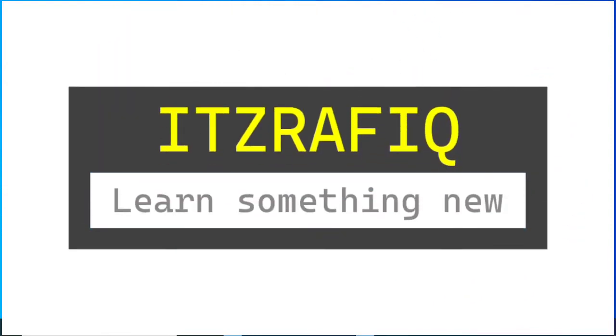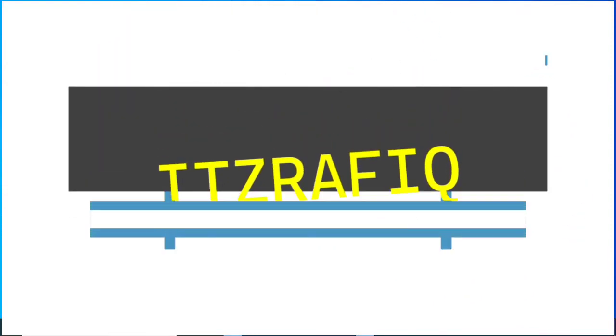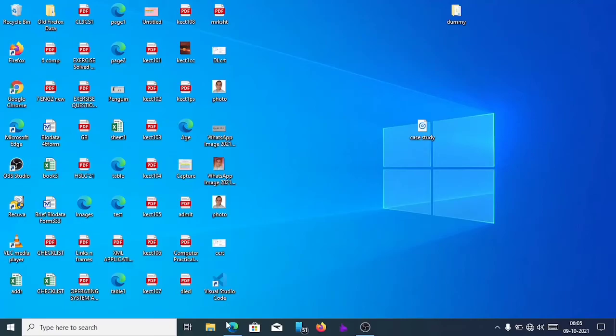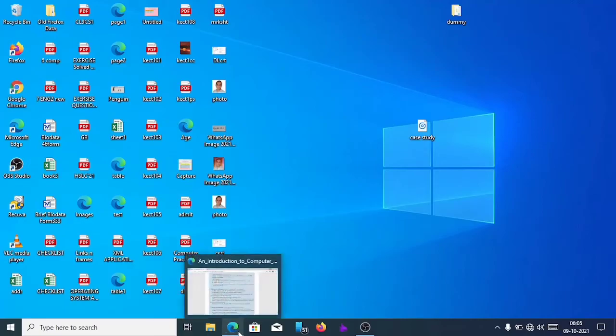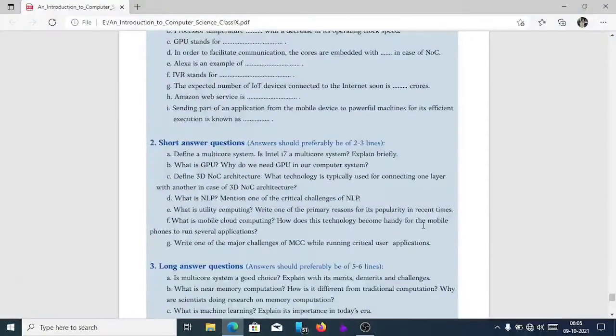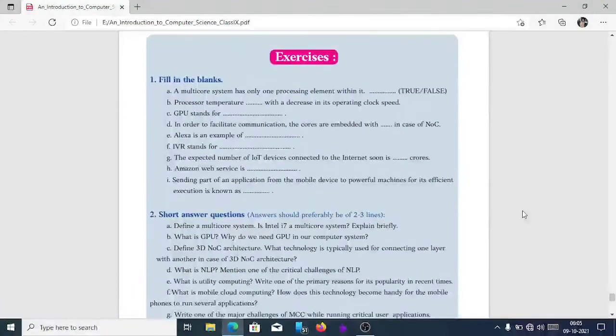Welcome to It's Rafiq. In today's video, we are going to do the case study of PowerPoint, Chapter 11, Class 9, Computer Science.